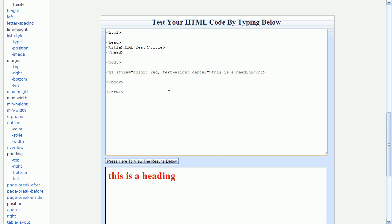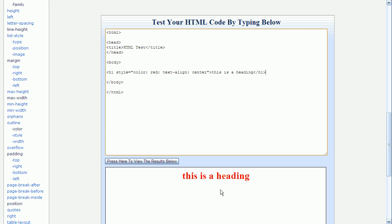And now when I press the view button, you can see that the text is not only red, but it's also centered. Now instead of specifying center like I did here, I could have specified left, right, justify, or inherit.